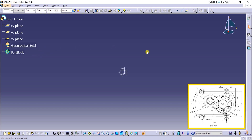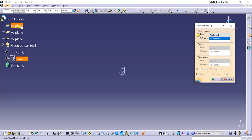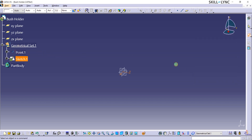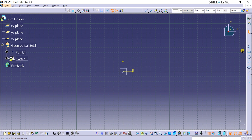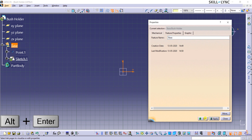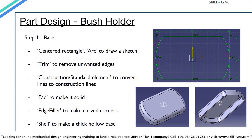Like we did in the previous sessions, I will start the design by creating a point and then a position sketch. I will select the XY plane for the planar support reference field, then select projection point from the drop-down list for origin type, and then click on Point 1 from the geometrical set in the specification tree for the origin reference field. Now I am going to change the name of Geometrical Set 1 by right-clicking and going to Properties, then clicking on Feature Properties and updating the name under Feature Name to Base.